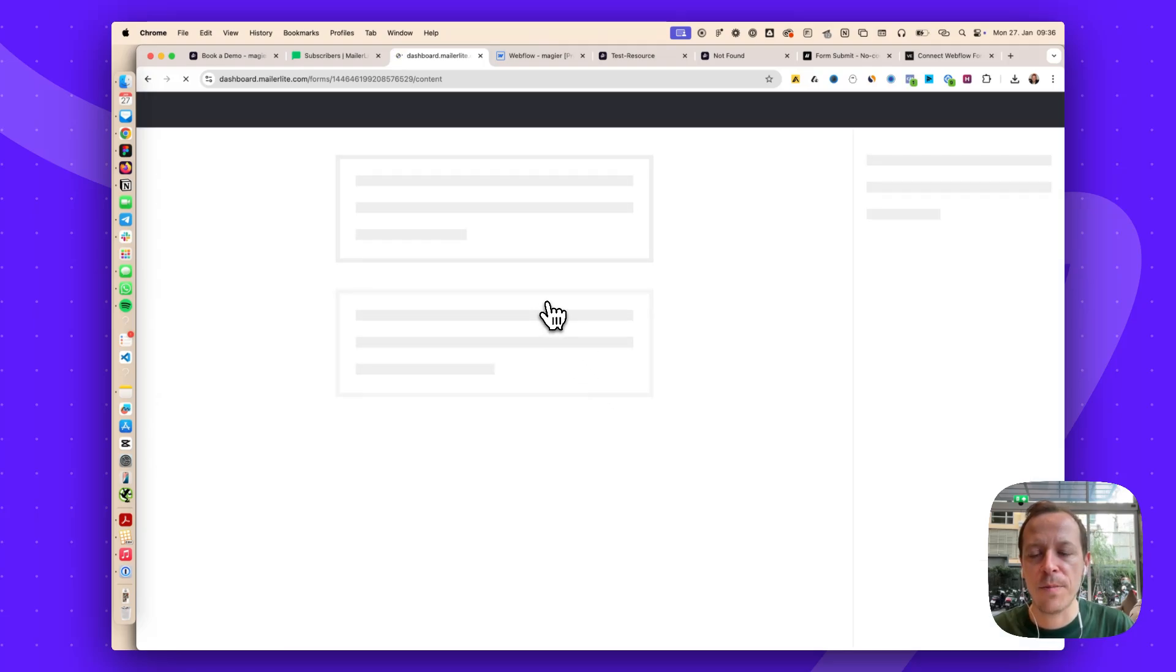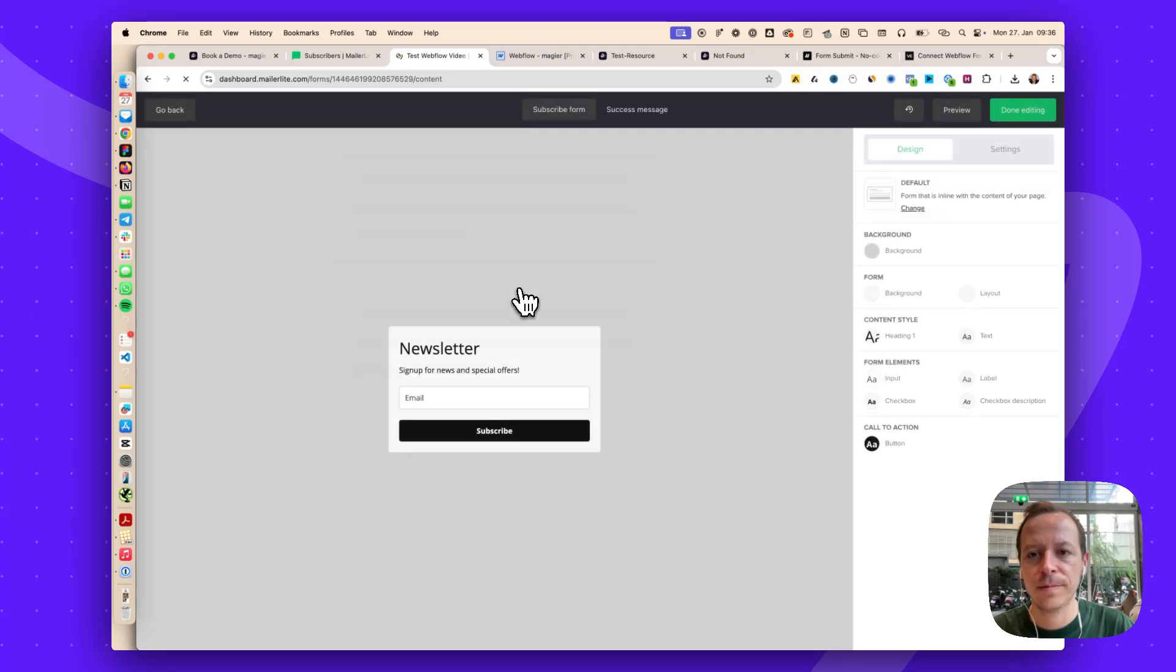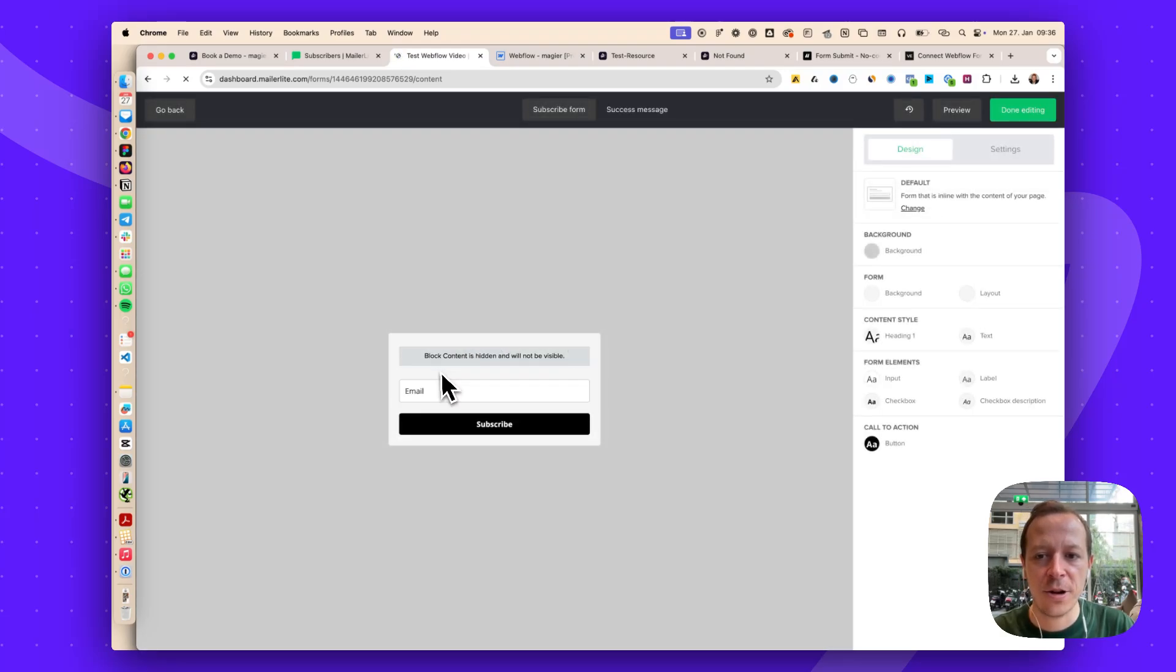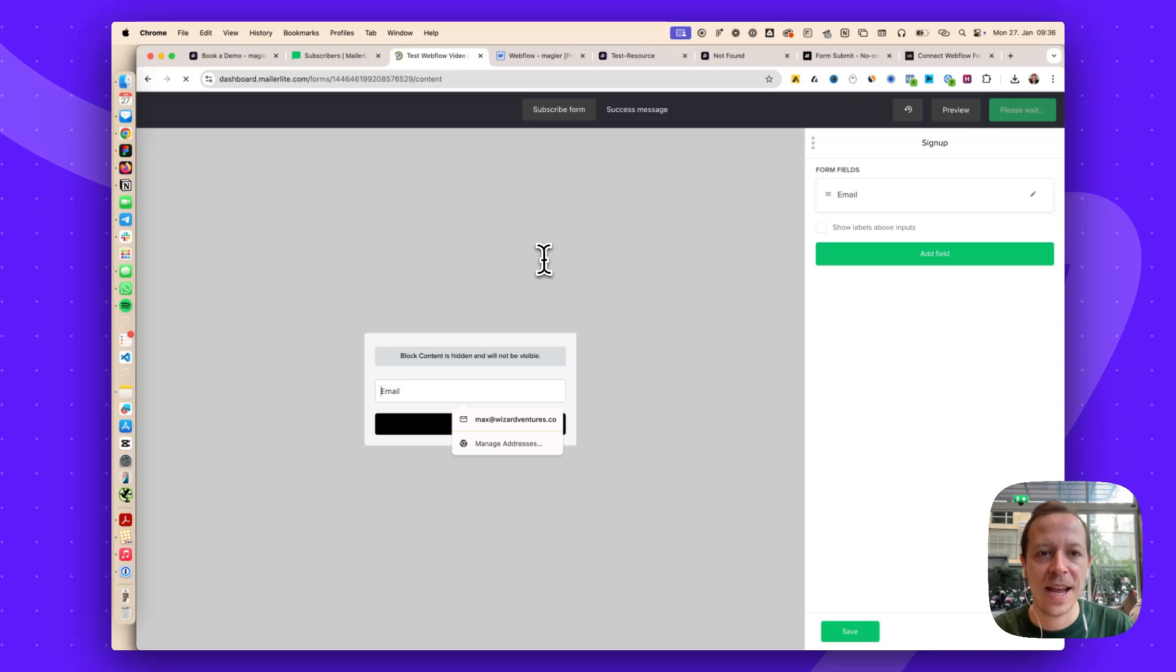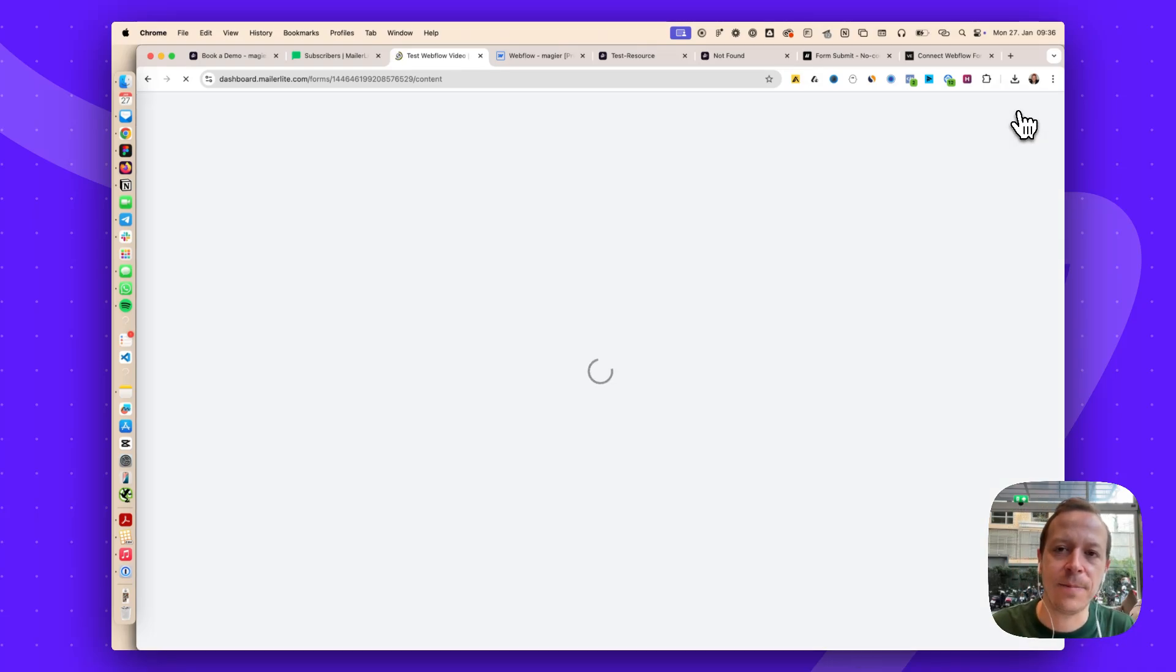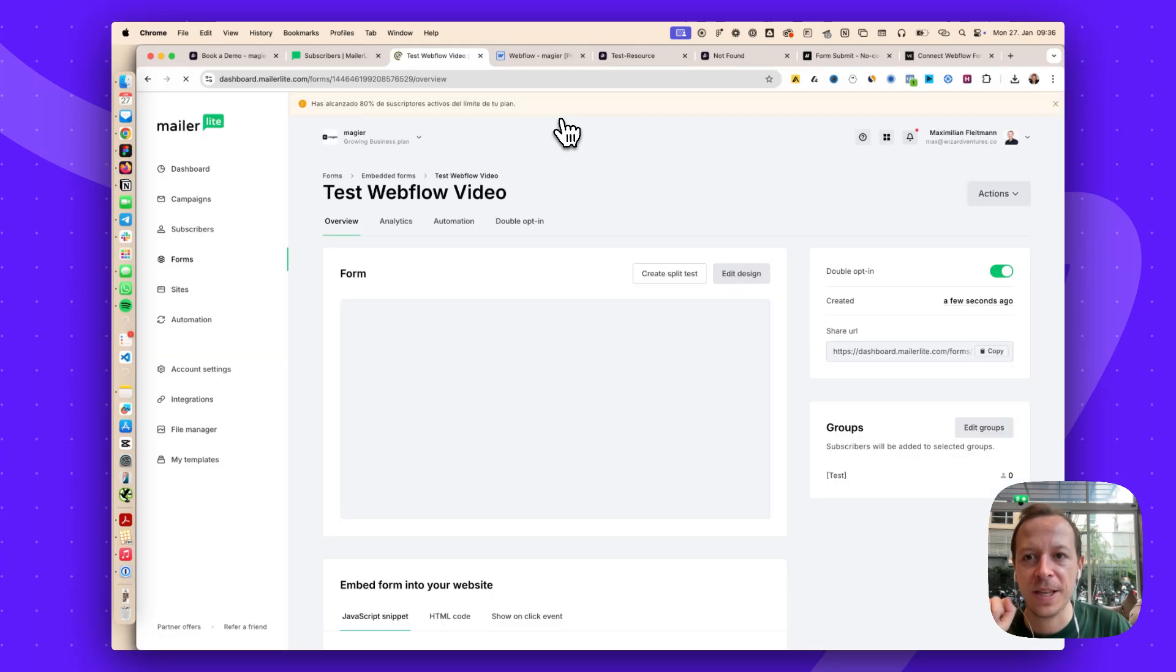Let's jump over to the embed form itself. This doesn't matter at all because we won't have it anyways. We want to have the email field. Now I'm done editing.